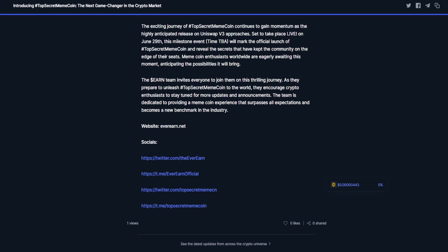Meme coin enthusiasts worldwide are eagerly awaiting this moment, anticipating the possibilities it will bring. The Earn team invites everyone to join them on this thrilling journey. They encourage crypto enthusiasts to stay tuned for more updates and announcements. The team is dedicated to providing a meme coin experience that surpasses all expectations and becomes a new benchmark in the industry.